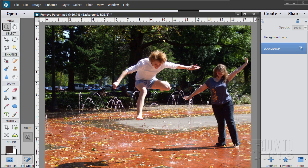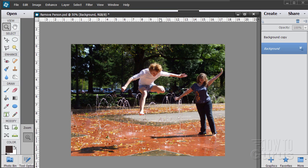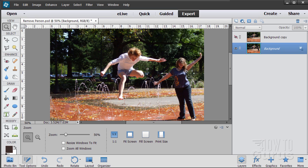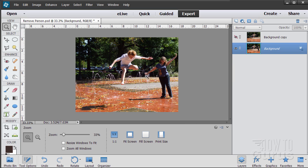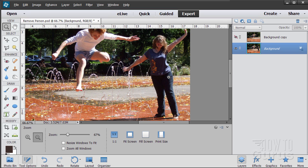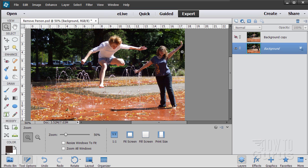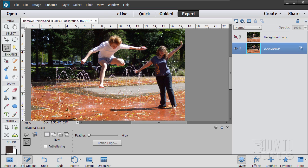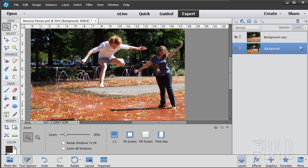First, I'm going to zoom out just a little bit so we can fit this into our window and see what we're doing. There's the whole picture. I'm going to zoom in now on just the girl. Now, the first thing you want to do is make a selection around this figure and around that shadow. We'll do just the figure first and the shadow second. You don't have to do a perfect selection — you can do just a rough selection.